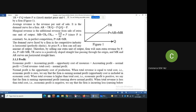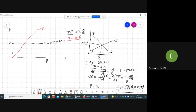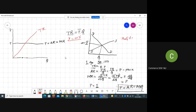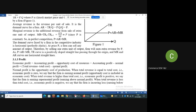Next comes profit. In accountancy, profit equals total revenue minus total cost. But in economics, economic profit equals accounting profit minus the opportunity cost of resources, which equals total revenue minus total cost (accounting profit) minus normal profit.